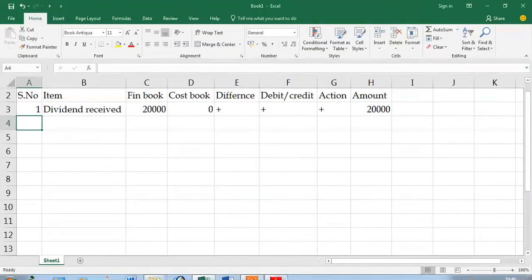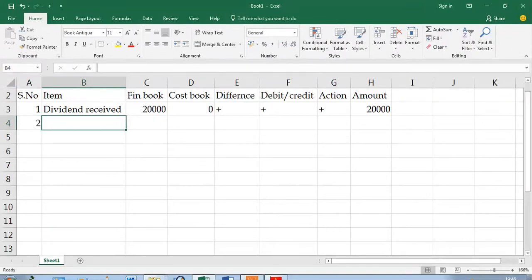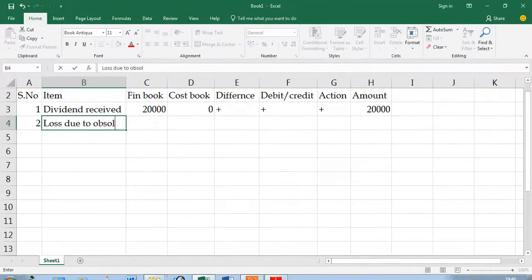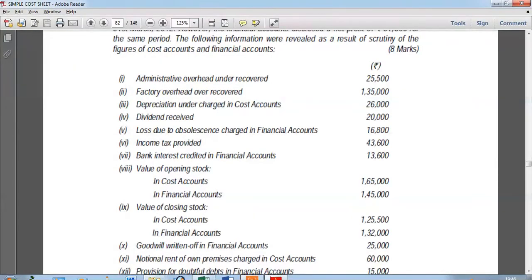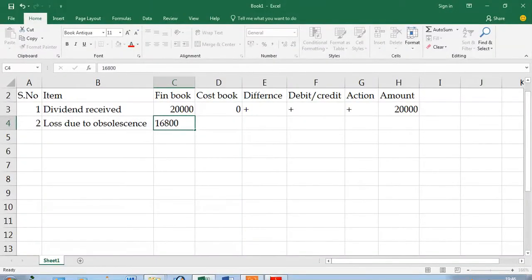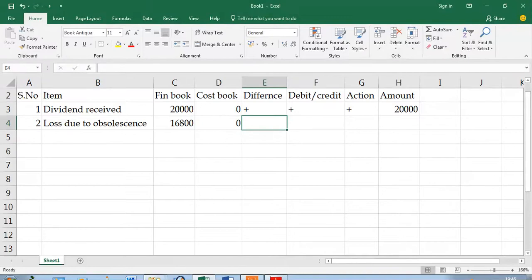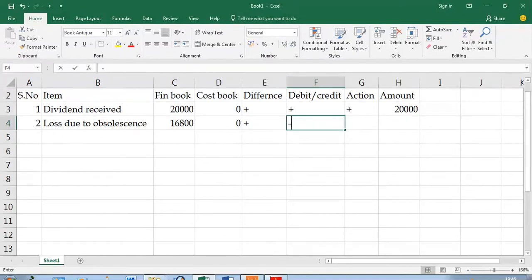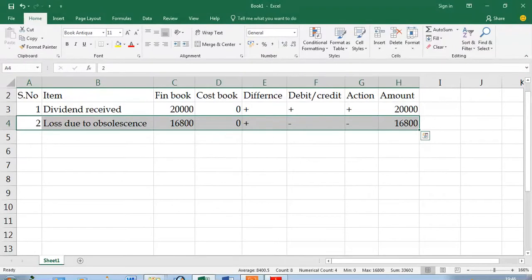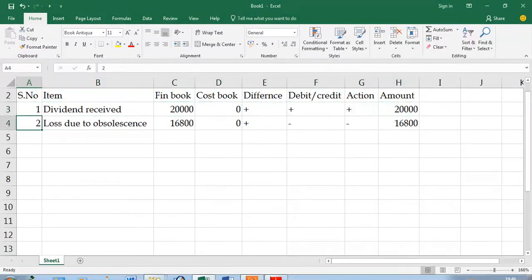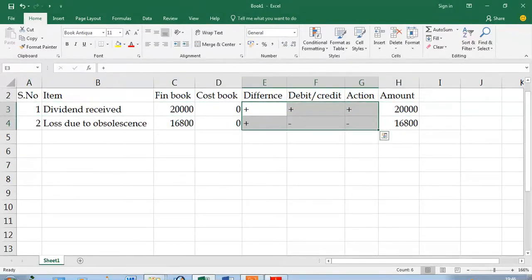Next, item two: loss due to obsolescence. This has been charged in financial accounts at 16,800; in costing it will not be there — zero. The difference is 16,800 minus zero, which is plus. Loss is a debit item, so it is minus. Plus into minus is minus, and the amount is 16,800. This item is going to be deducted in the reconciliation.